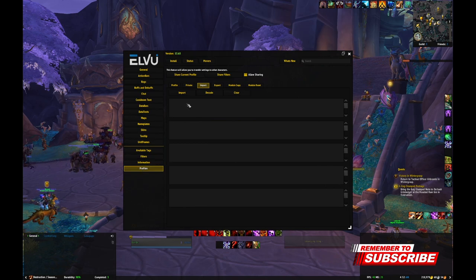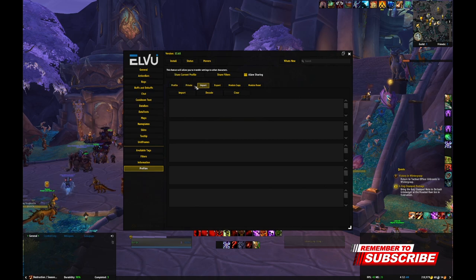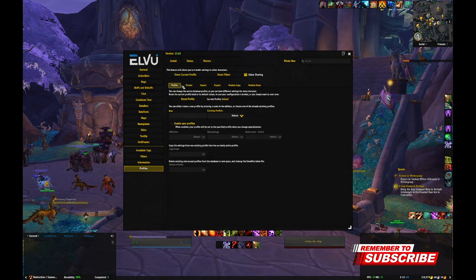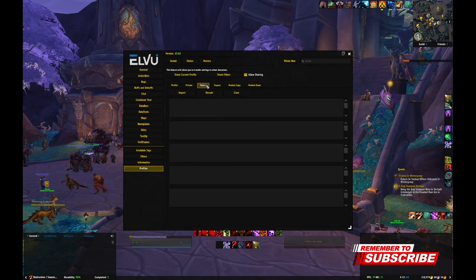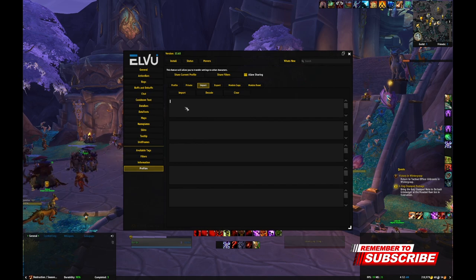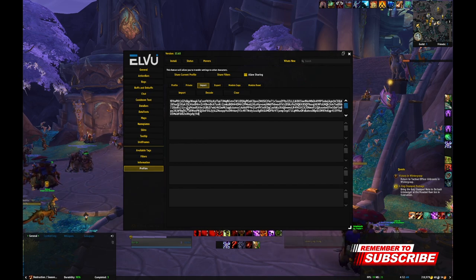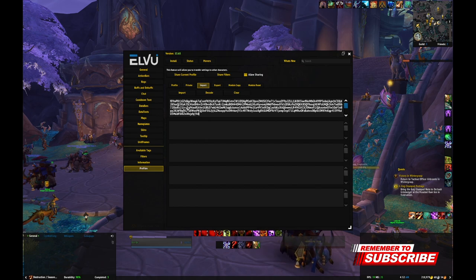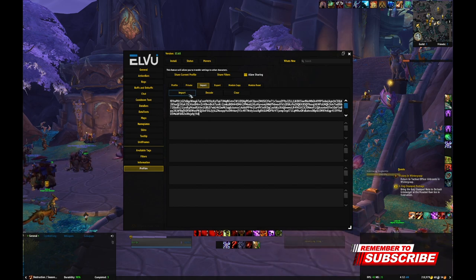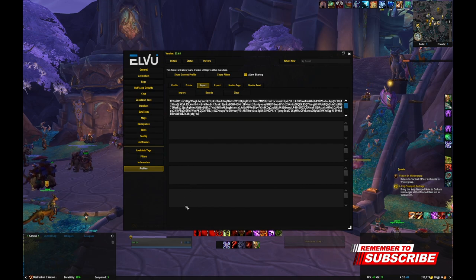You're going to go into one of these boxes here. First you need to click on this tab — it might be here — so you're going to go and click on the Import tab. Go in here, press Control V, which is going to paste what you copied, and then next you're going to click the Import button.